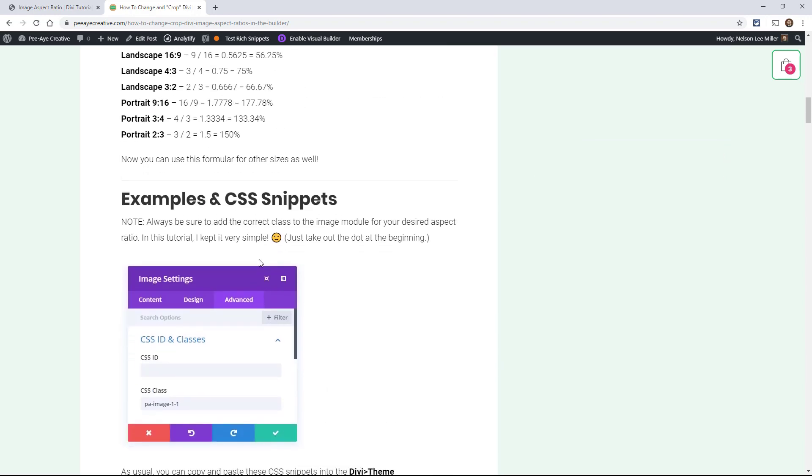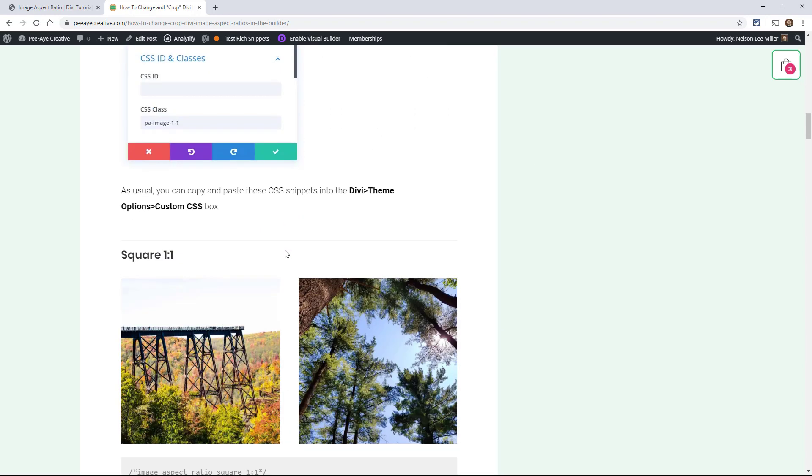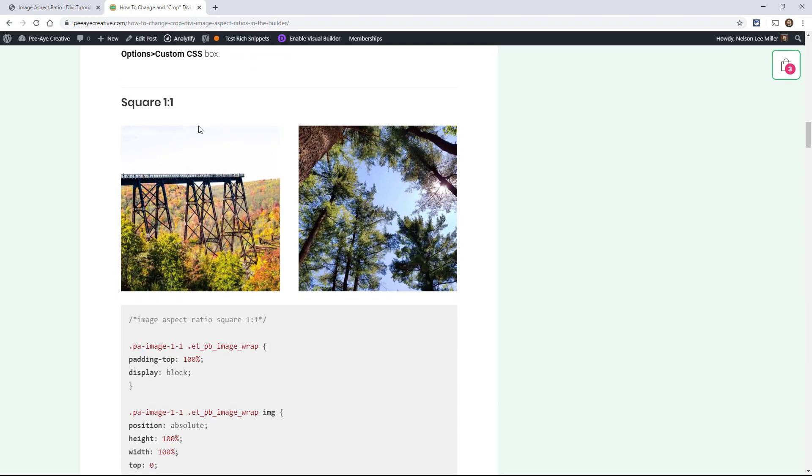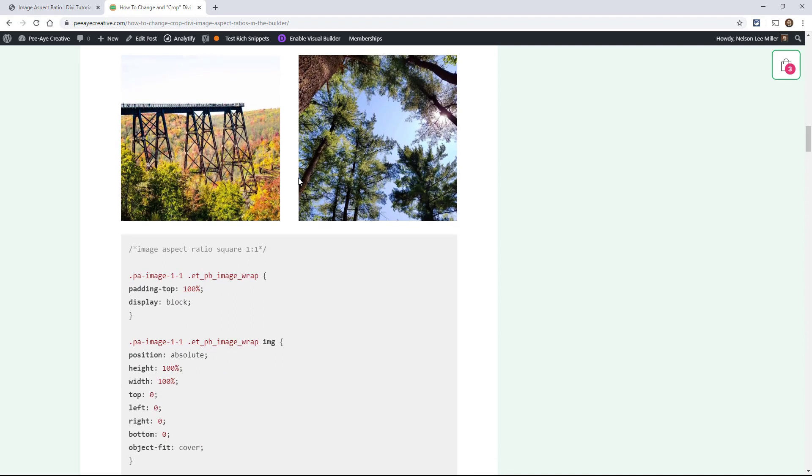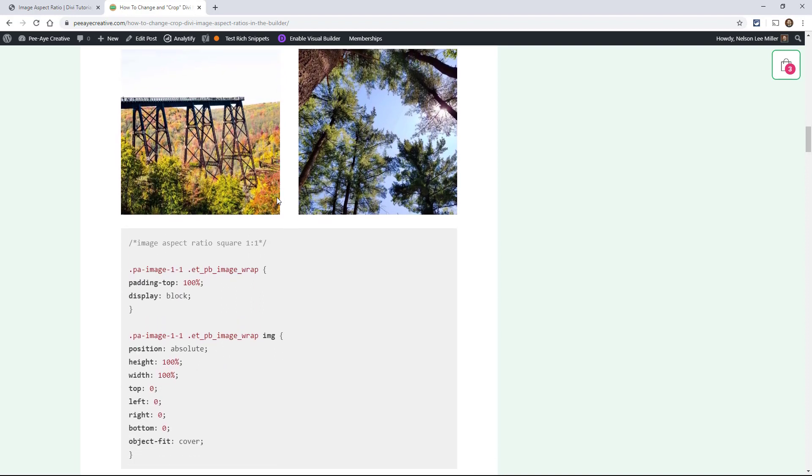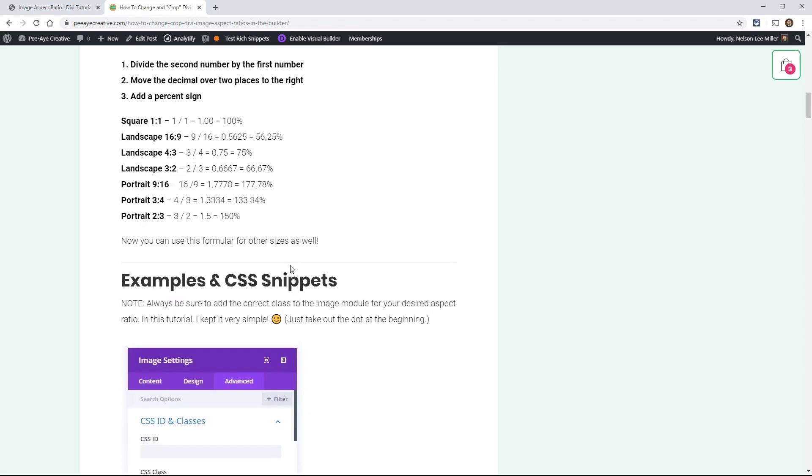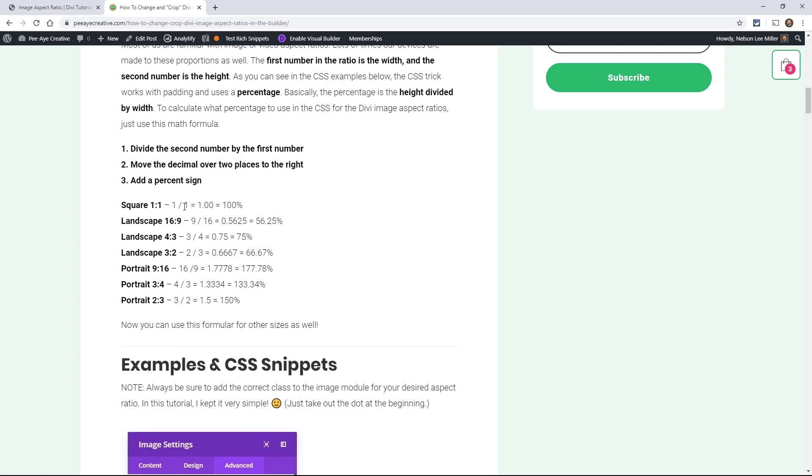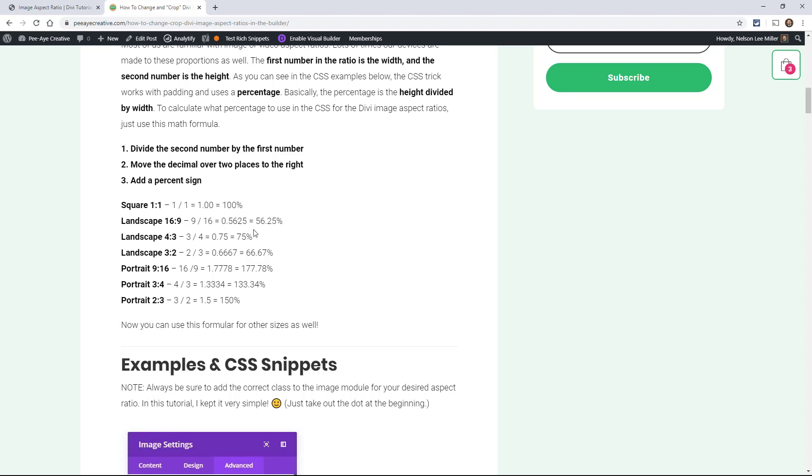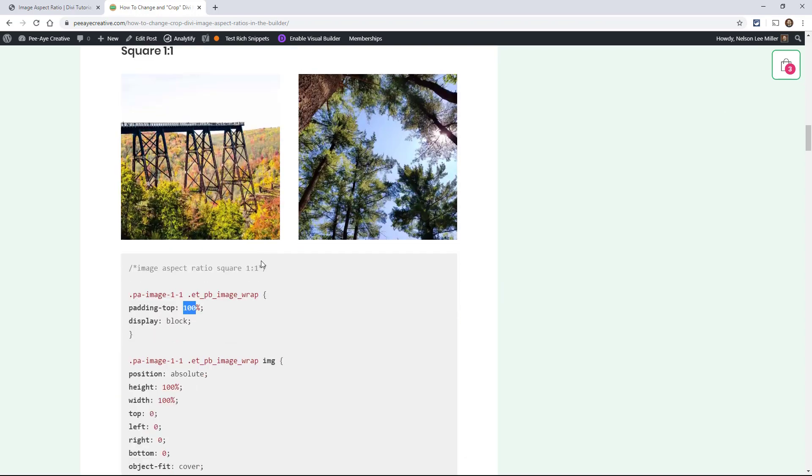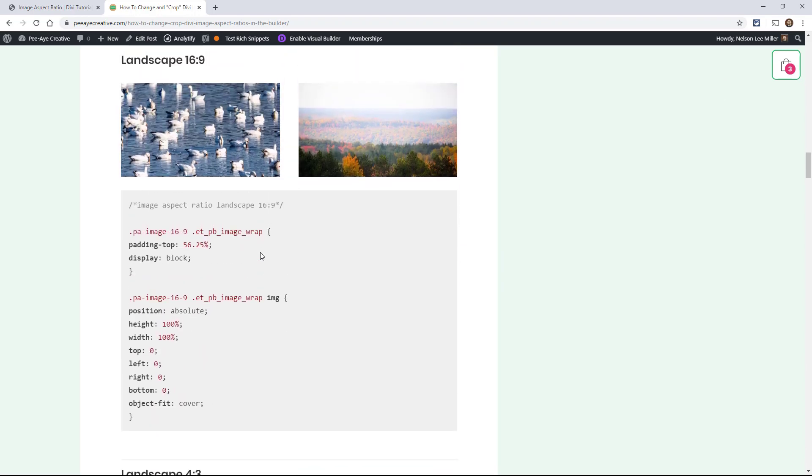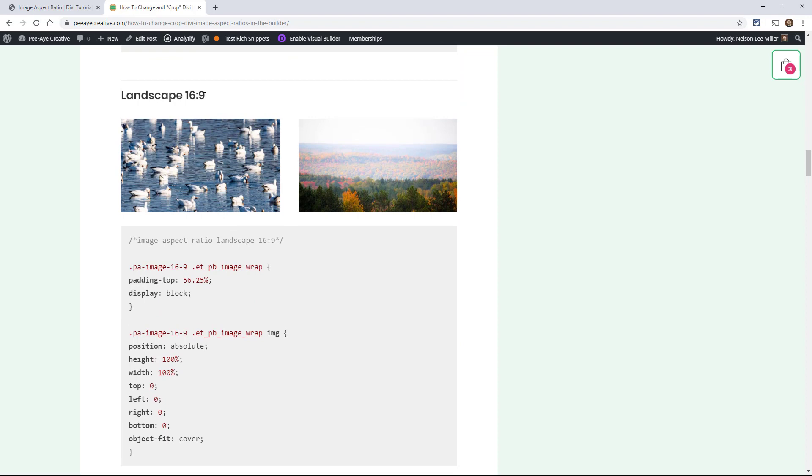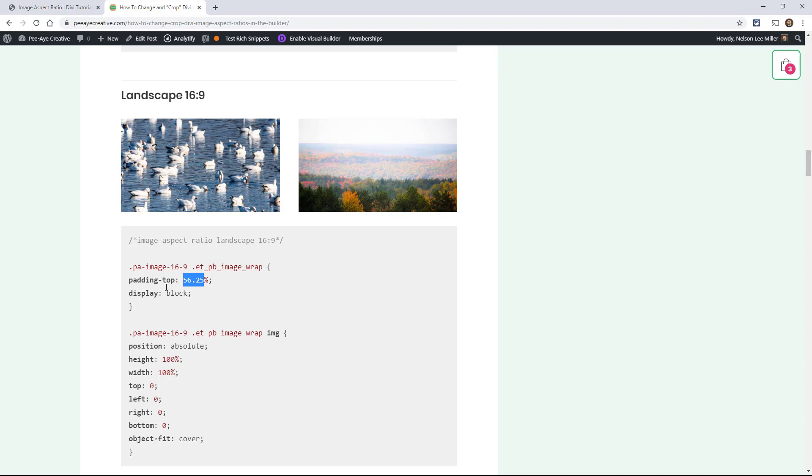And then move the decimal over two places to the right and add a percent sign. So that's really what we're doing, and I'm going to show you the first snippet here. As you can see, these images are square. So they have the one to one ratio. And that percentage that I was talking about was actually this one here. So let's think about this. The second number divided by the first number is one. And that moved the decimal over 100%. Now let's do a little bit of a trickier one. 16:9. Alright, so 16:9, divide 9 by 16, move the decimal over two places, you get 56.25%.